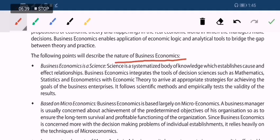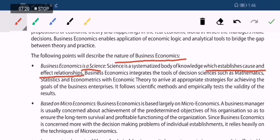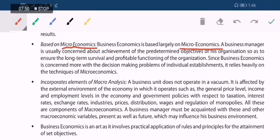Nature of business economics: First, it is a science — a science establishes a cause-and-effect relationship. In business economics we use economic theories to identify cause and effect in the economy. Second, it is largely microeconomics, because everything is related to individual units like consumers, firms, and markets. However, it also incorporates elements of macroeconomics — even though microeconomics is used largely, certain macroeconomic elements must also be considered.